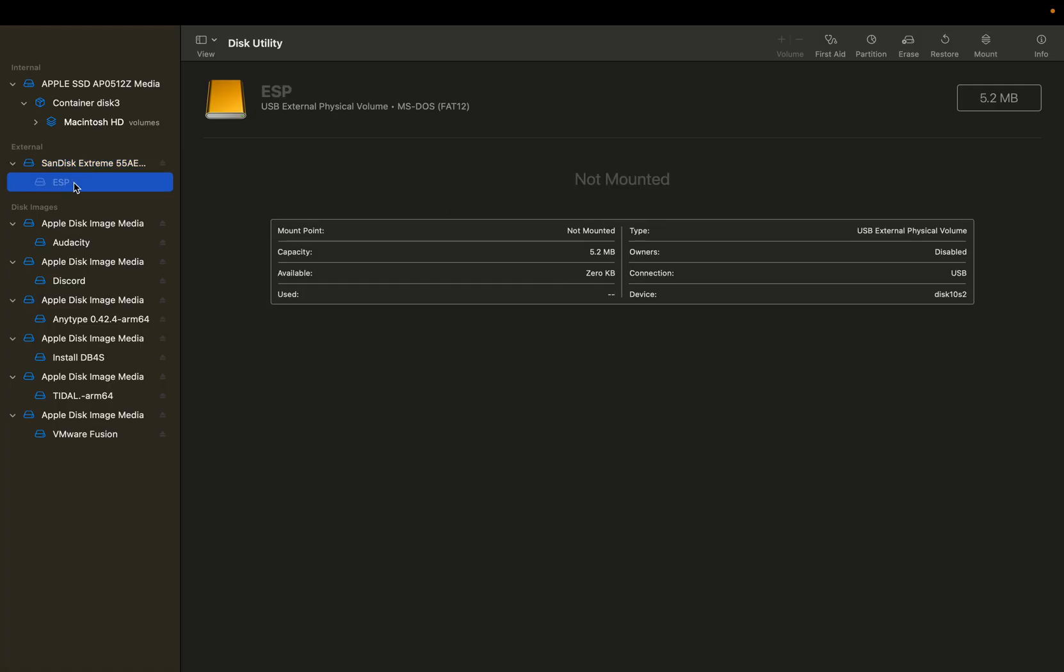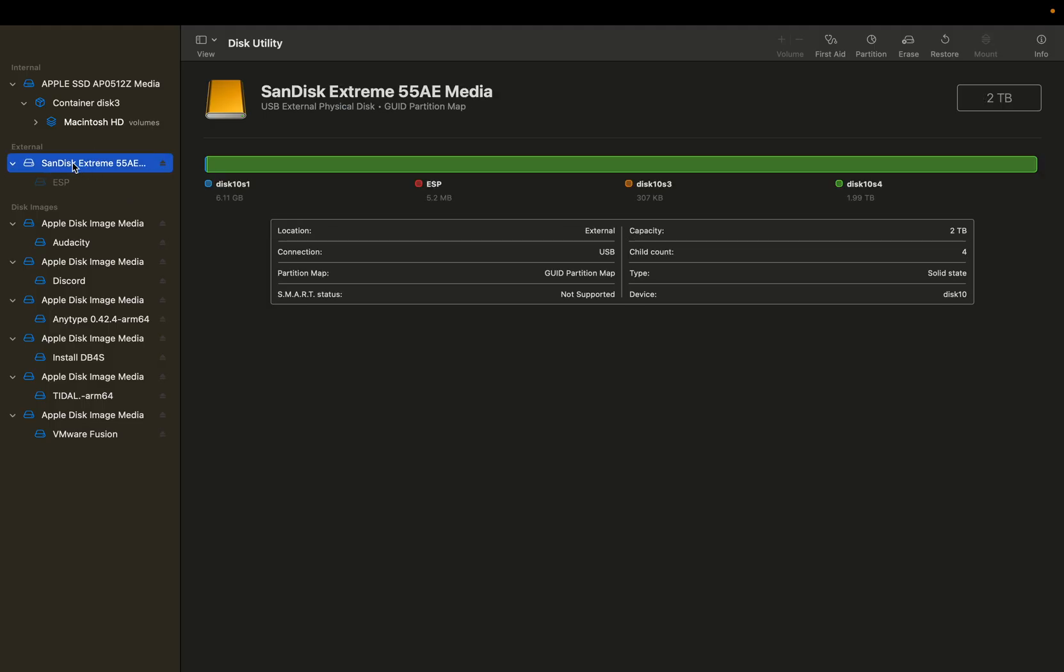So ESP is a volume here and MS-DOS or FAT12 physical volume on that USB external drive, whereas this actually is the entirety of it with your whole entire partition map and such.